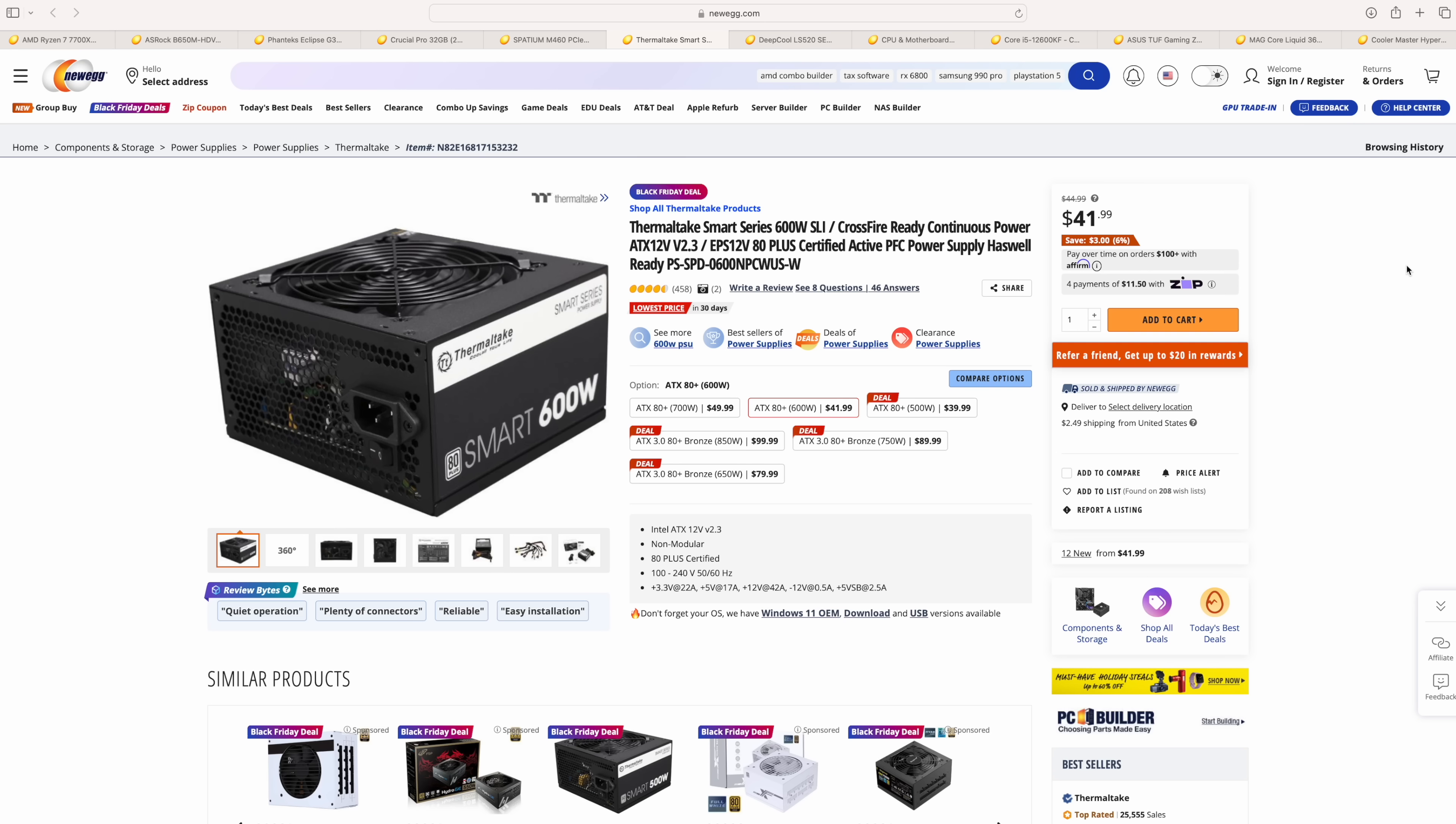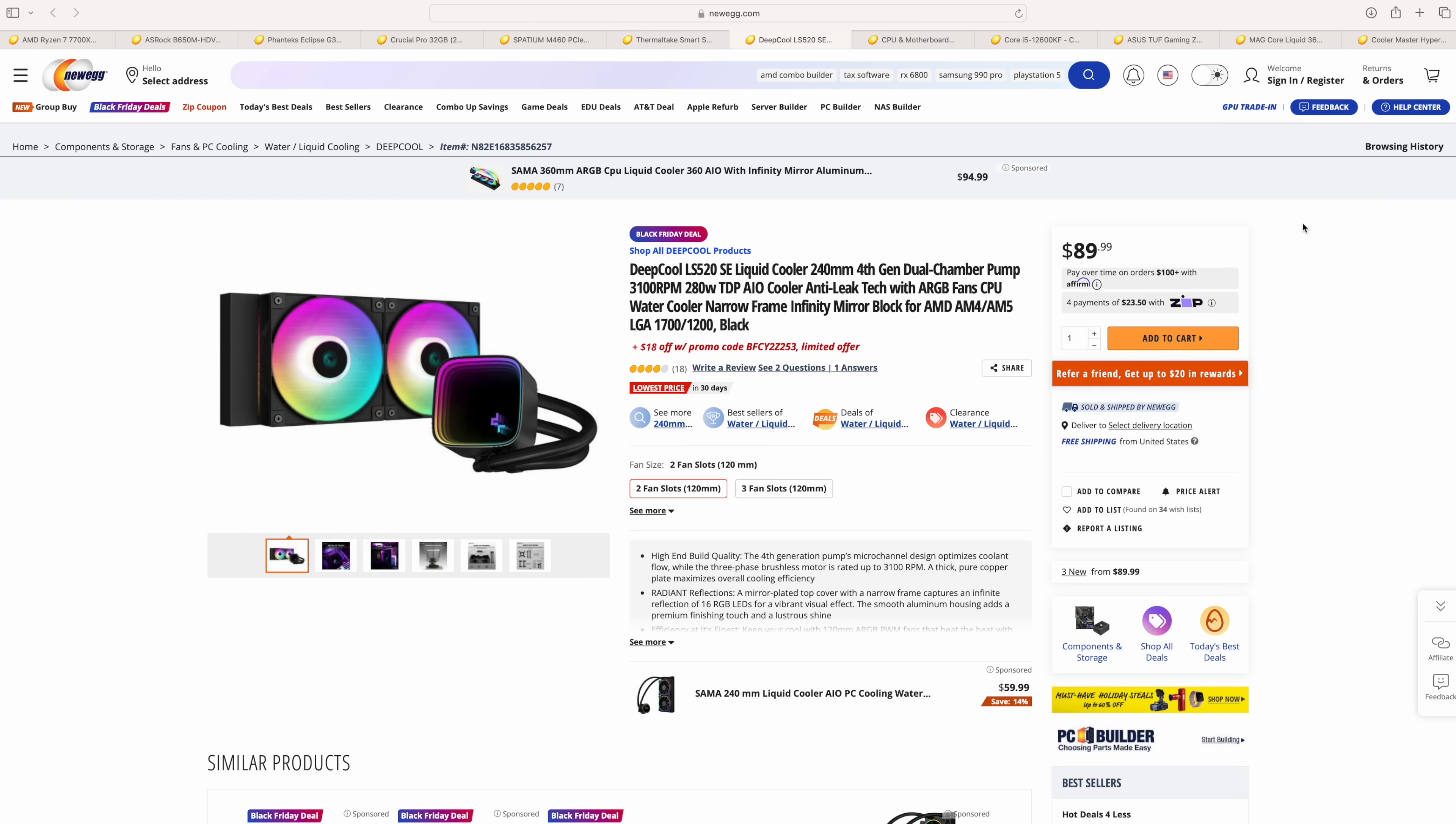And finally, for the base of the gaming rig, we're going to need a way to cool either of those CPUs, Intel or AMD. Now, you can go with the 240mm AIO. Right now, they've got the Deepcool LS520SE for $89. This will fit in the top of that Eclipse case, no problem at all.